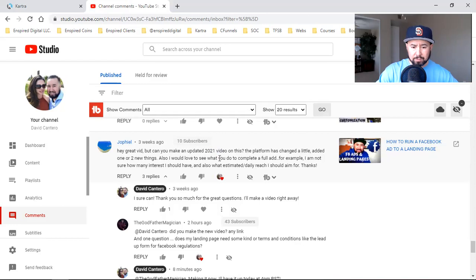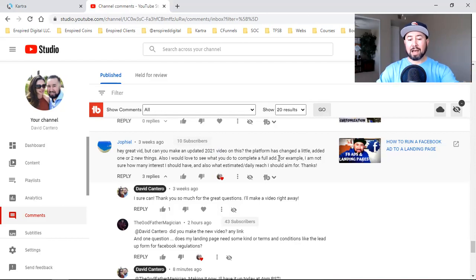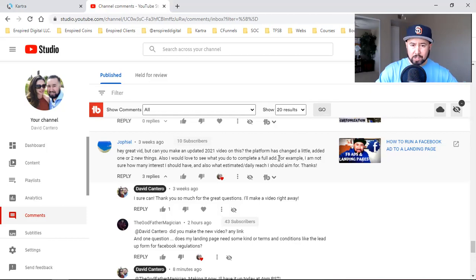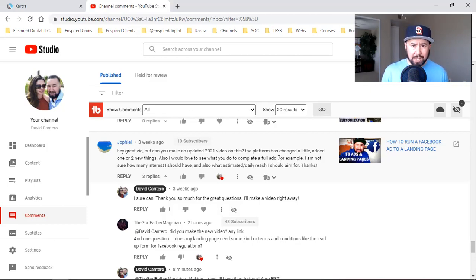Also, 'I'd love to see what you do to complete a full ad — I'm not sure how many interests.' With that one as well, I'll link a video below where I'm walking a client through how to set up multiple ad sets. So what you really want to do is when you start running conversion ads, go to the ads manager.